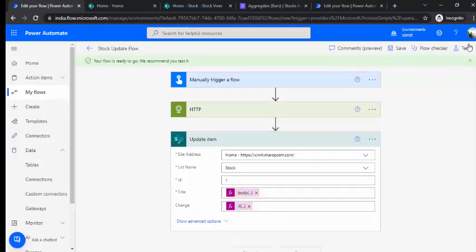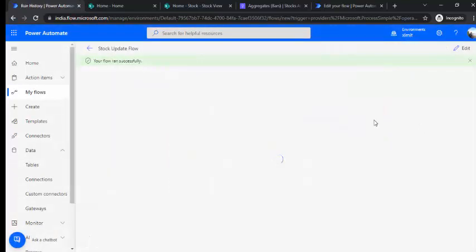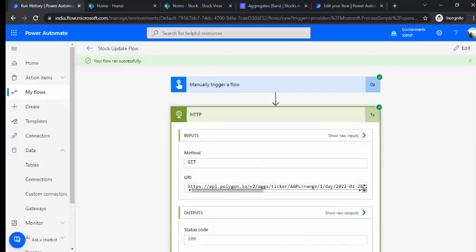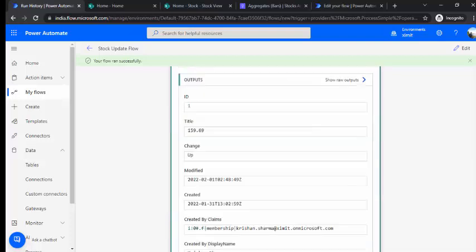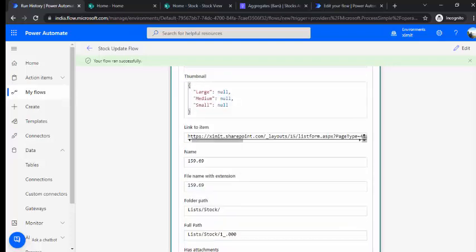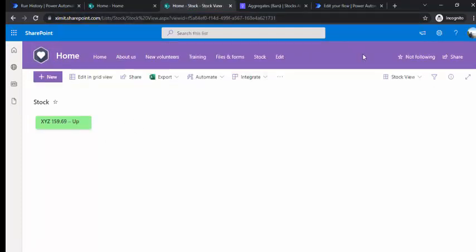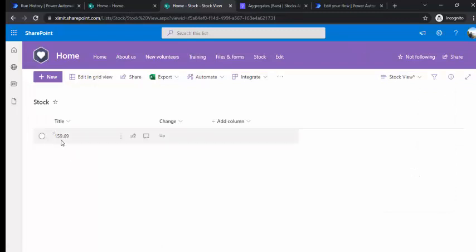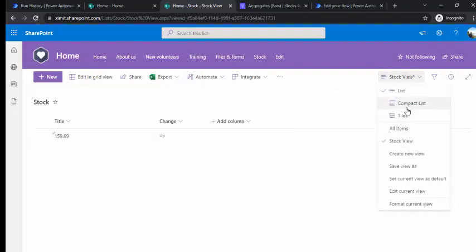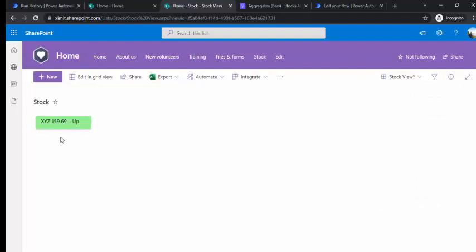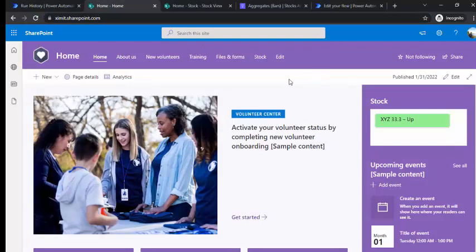I just test-ran this flow manually and it ran successfully. The current price ticker value was updated into my list — the updated value is 159 and the direction was 'up'. I have already created one view which shows this stock formatted nicely, and this is the same view I'm going to insert into my intranet home page.